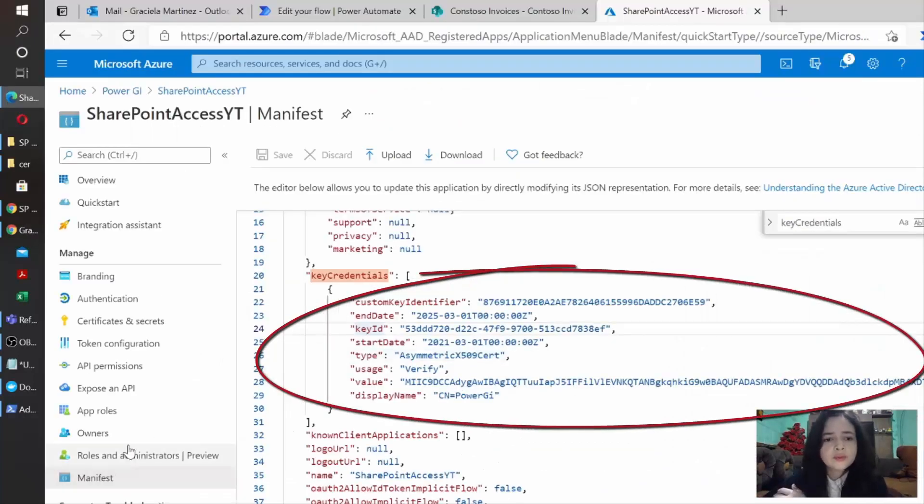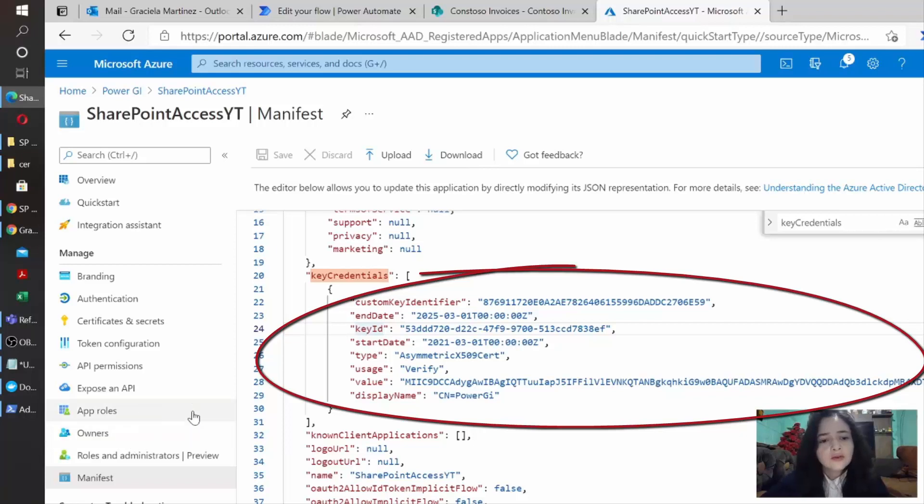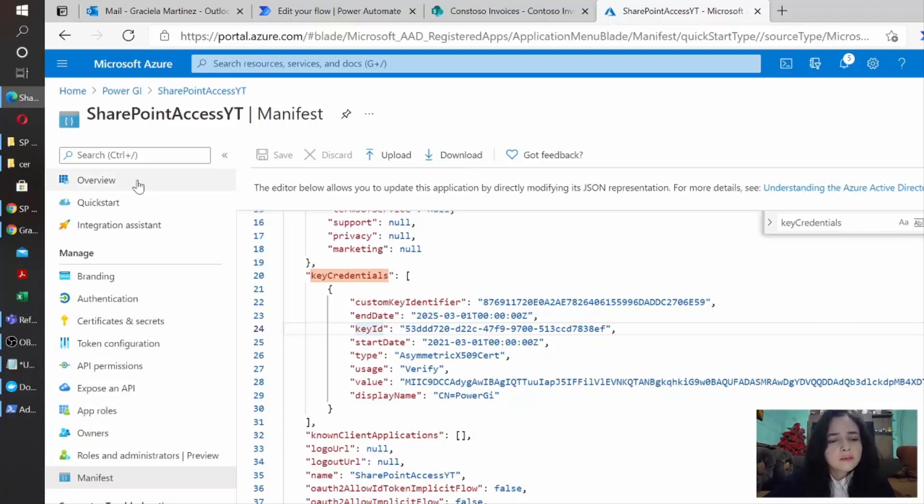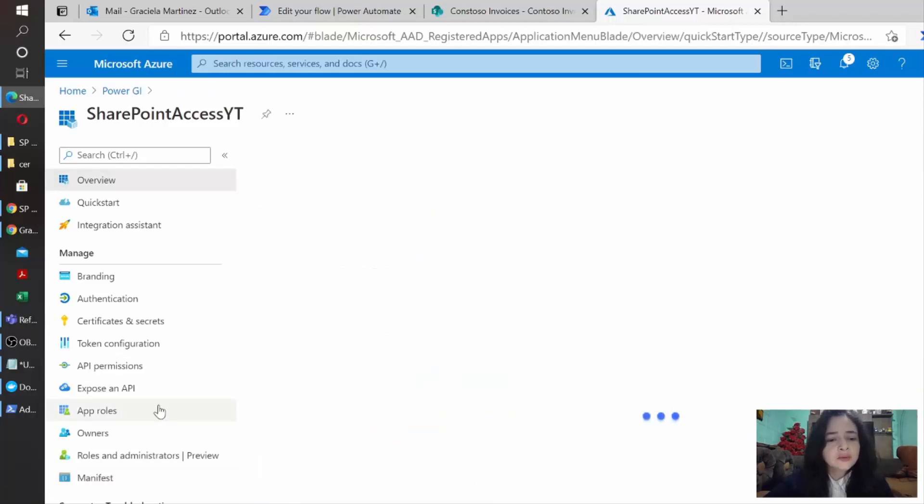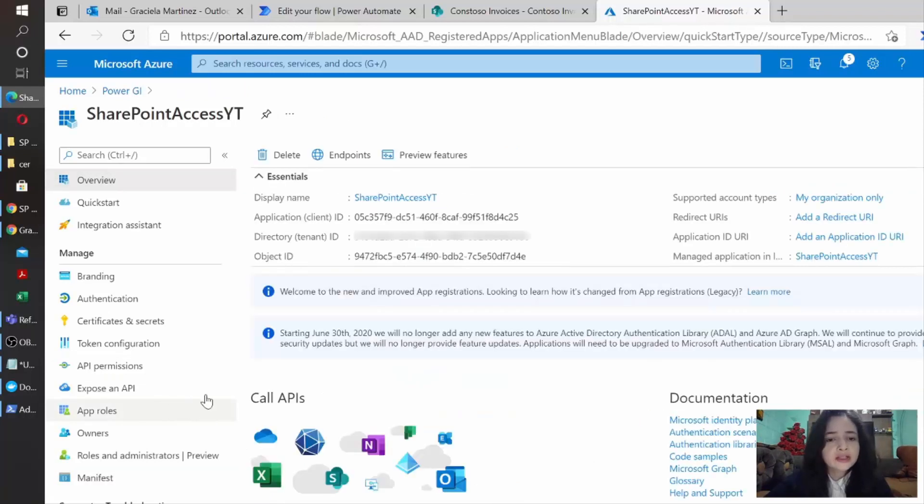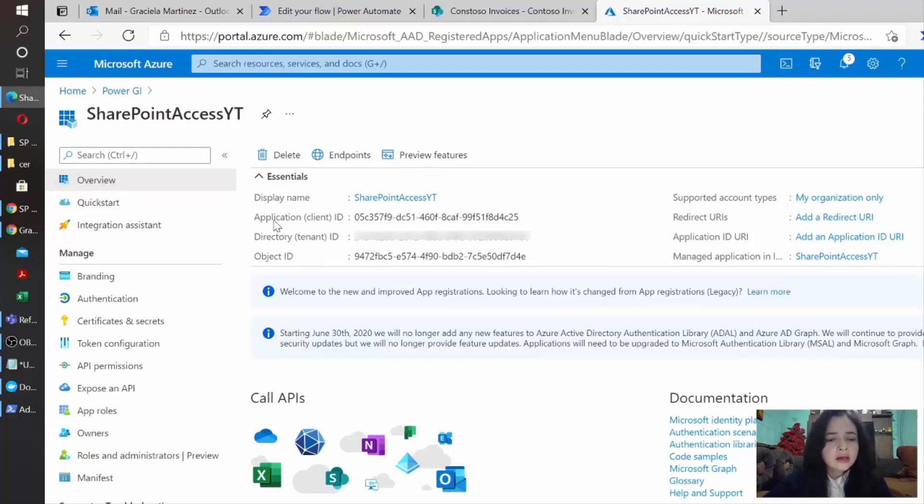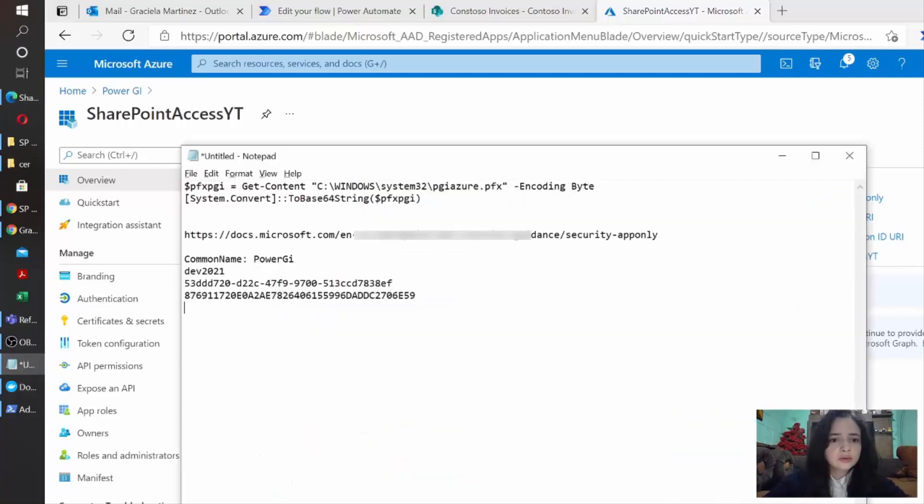Now we are pretty much ready to get started to use it in actual HTTP calls. But before we actually do that, we need a little more information regarding our app to be able to use it. In this case, we need to go to overview and then here we have some IDs, which are the application ID and the tenant ID. So we're going to make sure to copy those.